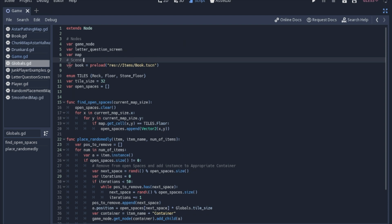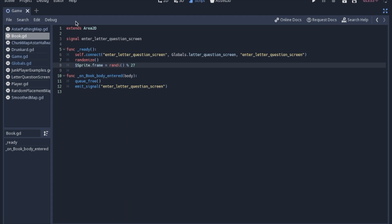So we just have a scene here. The important thing is it's just an Area2D that has a signal for when a body enters it, and we'll go over the logic of that. You can make it do whatever you want — it could be gold you pick up, or just tracking how many books you collect. We'll go over the letter question scene later; maybe I'll change it to something else.